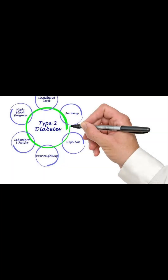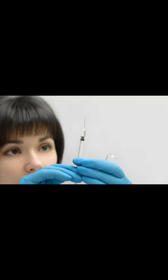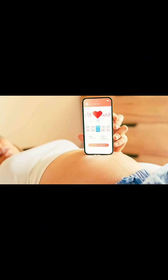Type 2 diabetes may be managed through lifestyle modifications, oral medications, insulin therapy, or a combination of these approaches. Gestational diabetes occurs during pregnancy and is characterized by elevated blood sugar levels that develop or are first recognized during pregnancy.